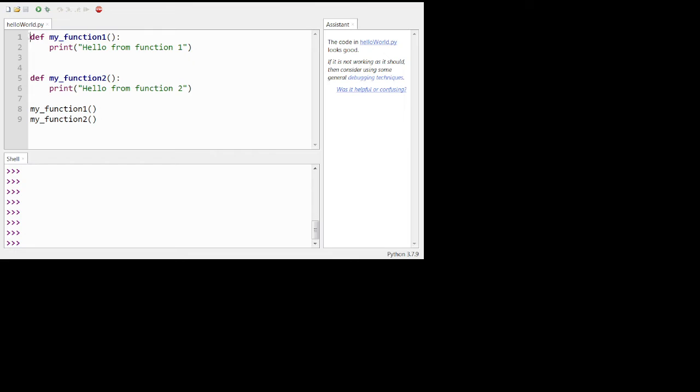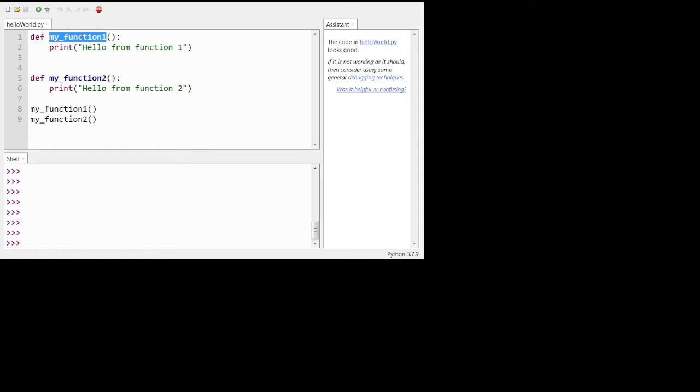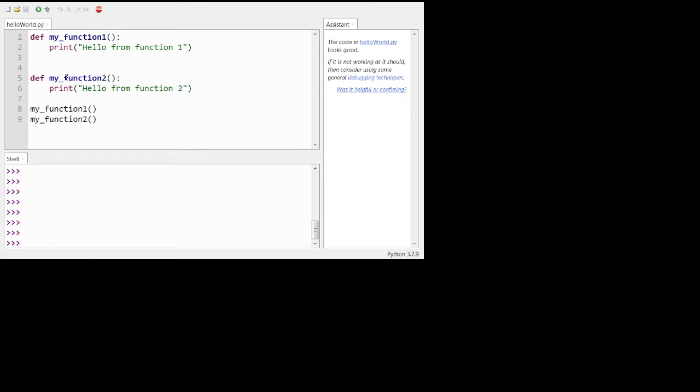So this is just the definition. So nothing's actually executing here. We're saying to the interpreter, listen, if someone uses this word, my function one, then I'm calling it one word because there's no spaces. We don't want any spaces in the name of something. So my underscore function one is a word now that exists in the dictionary of this software, of Thonny. And so if I ever use that word, the interpreter will know what I'm talking about.